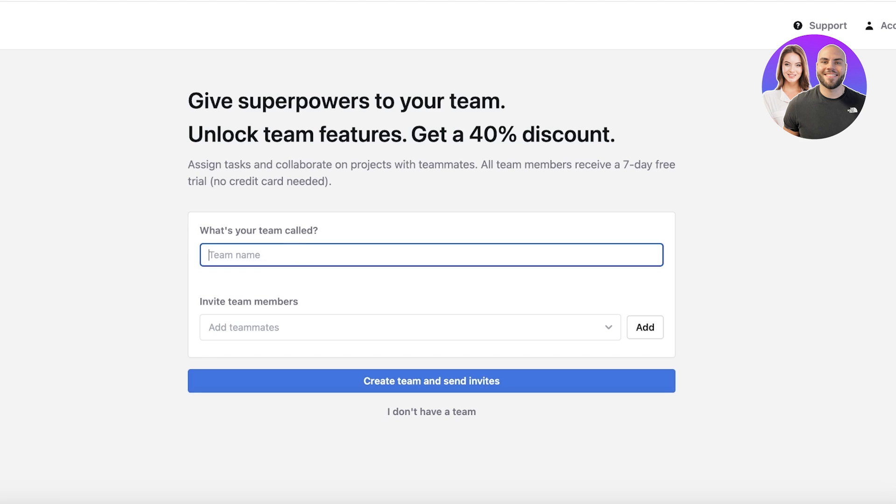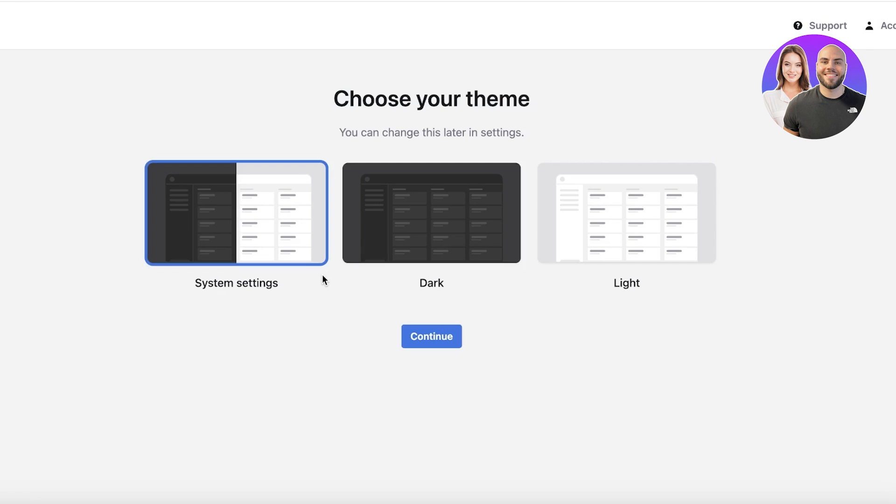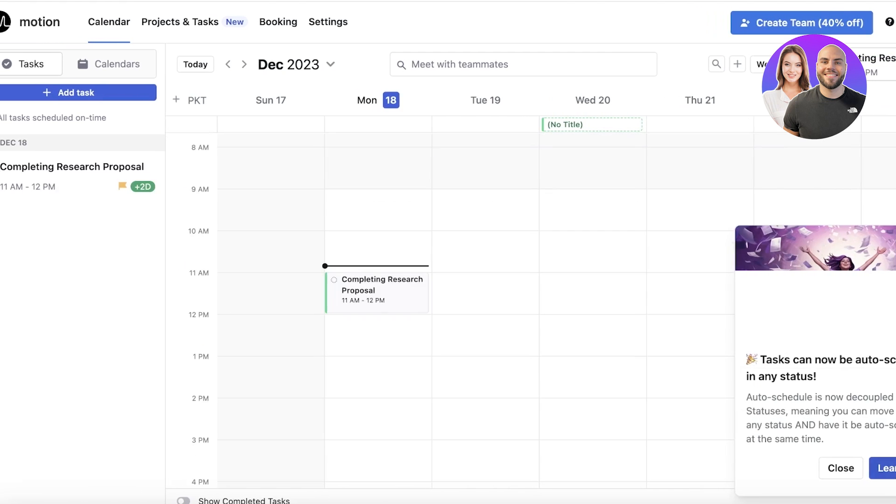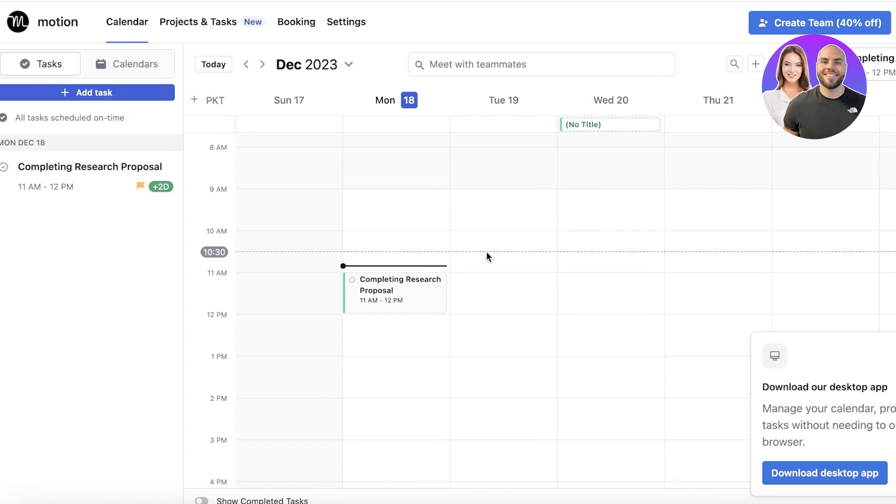After that, you can enter what your team is called if you want to build a team board, but I'm going to proceed with the individual board instead. After that, you have your system setting theme—your dark theme or light theme. I'm going to go with the system setting one, and now we're just going to close this.